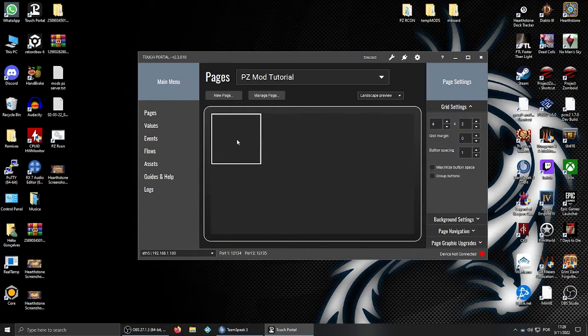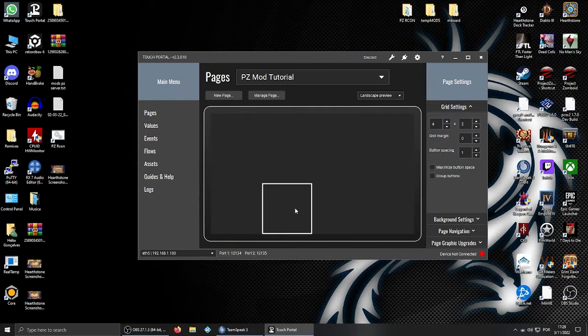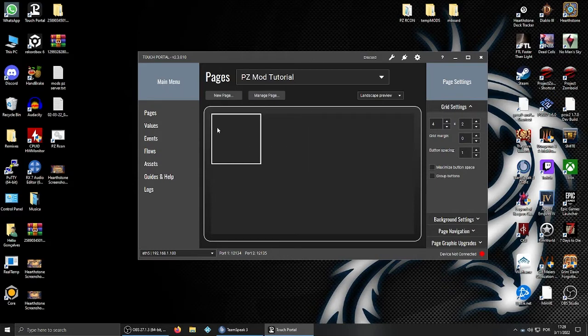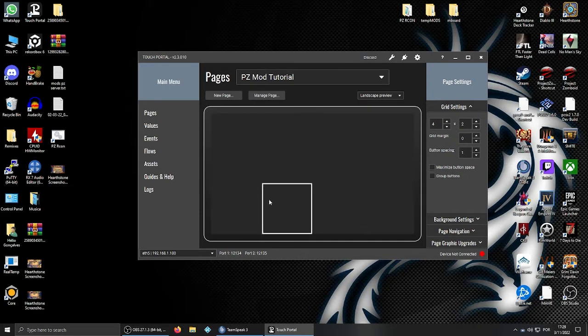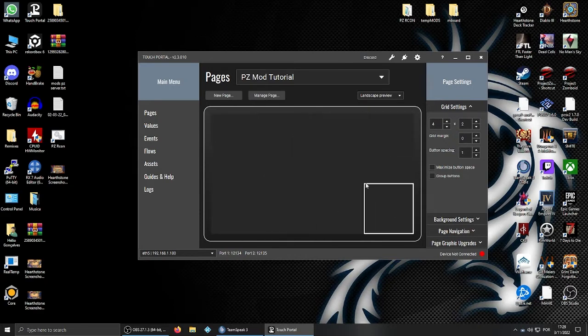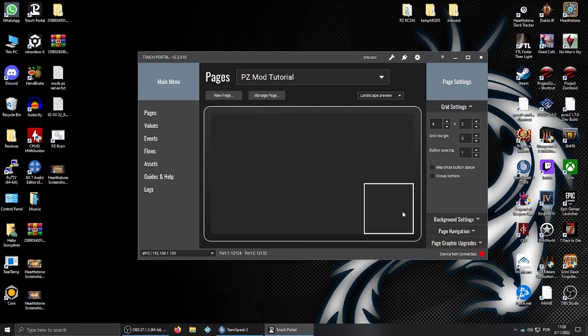Basically you can either do a button for each individual action you want to do, or you can have it all on one button. It's up to you. Since this is the free version, you only have access to 8 buttons. It's a bit limited, but it still works anyway.